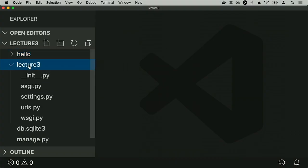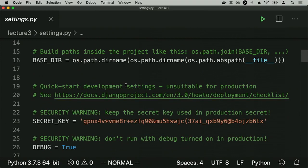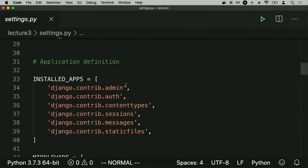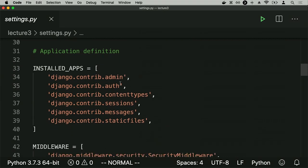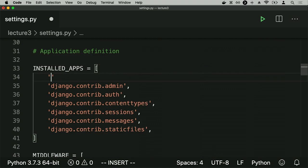We've created the hello app, but now we need to install it into the project. We go into settings.py inside the lecture3 directory. The file is all created by Django with default configuration. Scrolling down, there's a variable called INSTALLED_APPS where Django configures what apps are installed. There are default apps already there, but to add our new hello app, we simply add 'hello' to that list. Now hello is an installed app on this Django project.